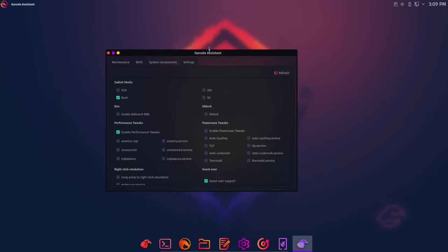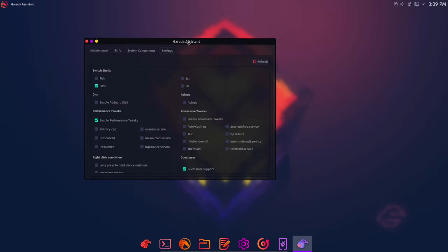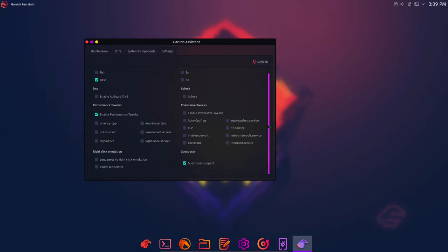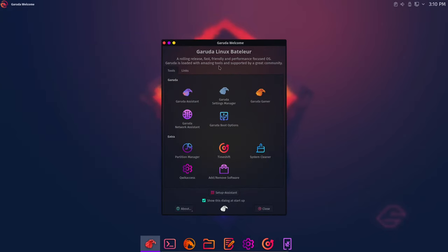But anyway, upon closer inspection, it appears that we actually are using bash, even though it says fish up here. So yeah, that's pretty cool. You can also switch to ZSH if you want. Let's see for DNS. Oh, you can also enable ad guard DNS. So that's pretty cool for blocking ads. Let's see. And there's performance tweaks that are in here as well. Hmm. This is really cool. All right. Let's look through some of the other options we have.